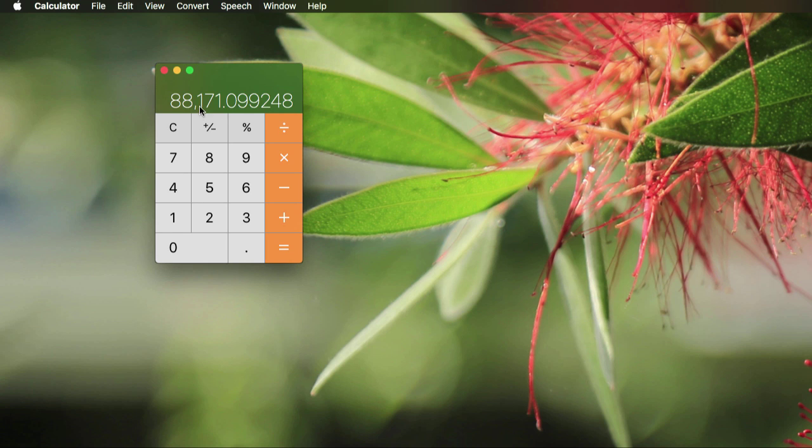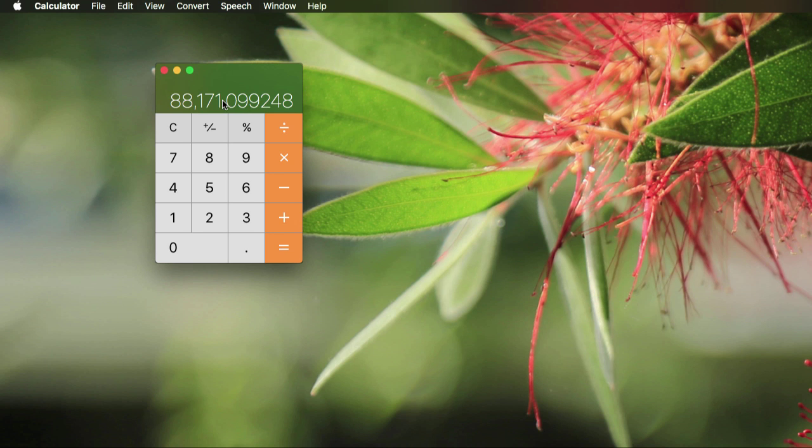You'll also notice I have commas in here, because when I was doing some light math, I noticed I had a hard time reading what the number actually was.